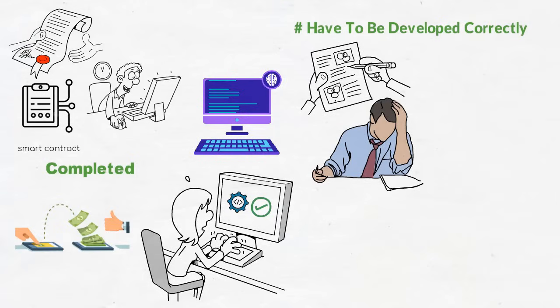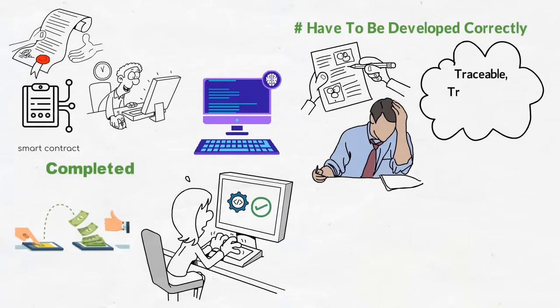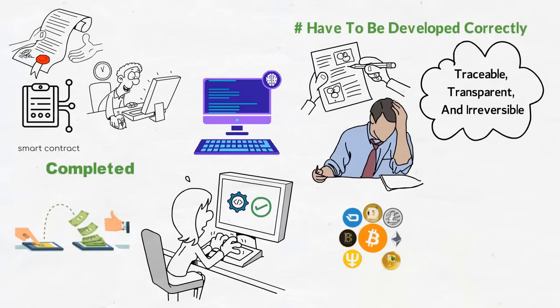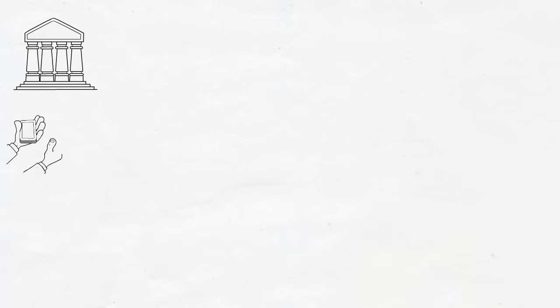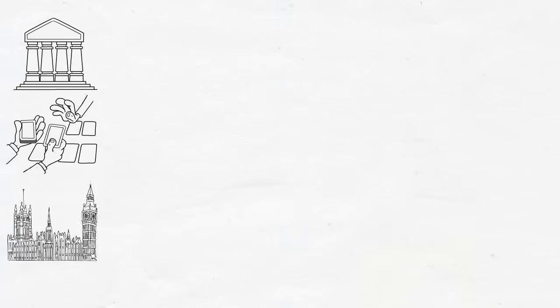This makes using a smart contract for transactions traceable, transparent, and irreversible, which as you will see here shortly, can be a good or bad thing. In crypto, smart contracts are decentralized, which means that they are not controlled by any central body like a bank, broker, or even the government.